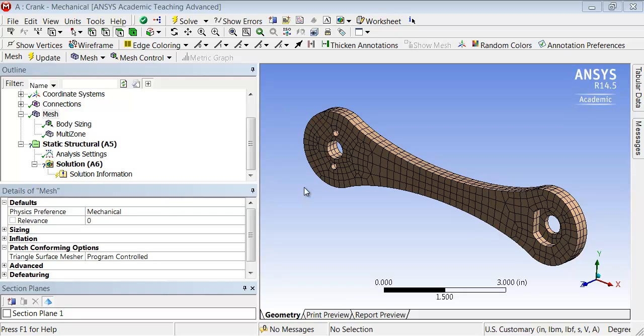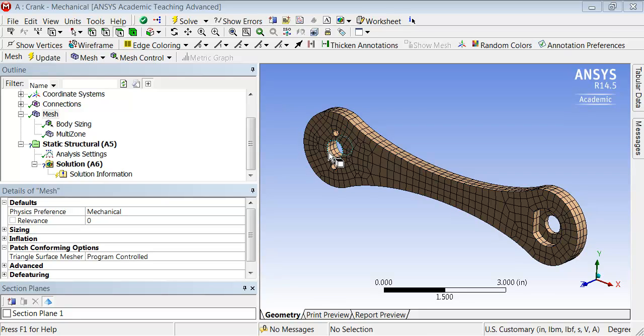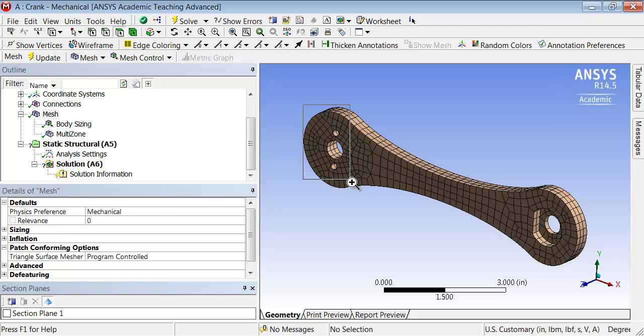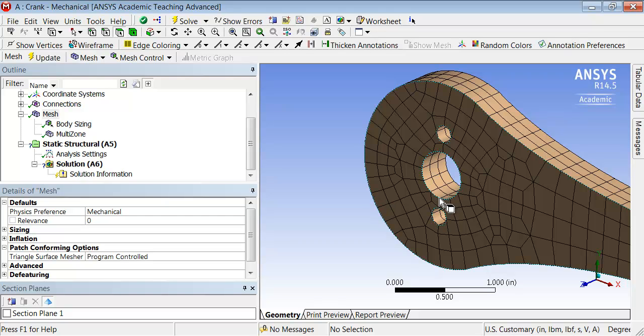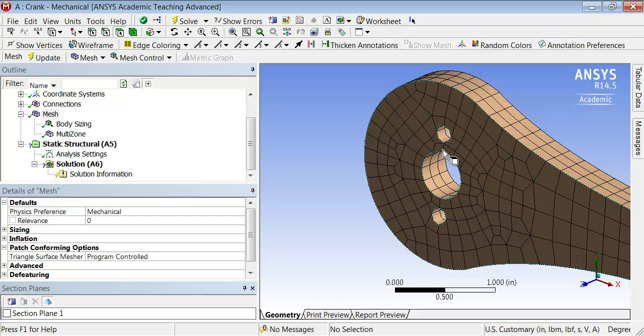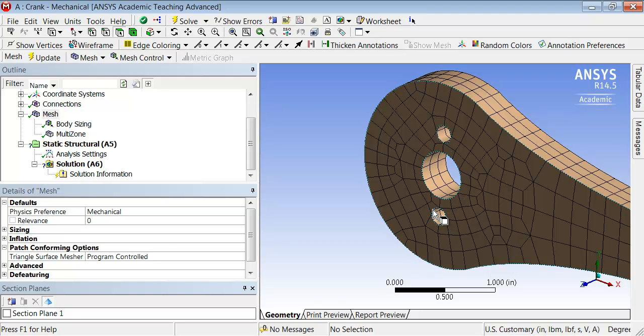I expect the regions where I'm holding these holes fixed to be areas of concern where I'm going to get stress concentration and high stress gradients. If I zoom in over there using the right mouse button, I see that I can use a finer mesh around these holes, particularly the smaller ones.